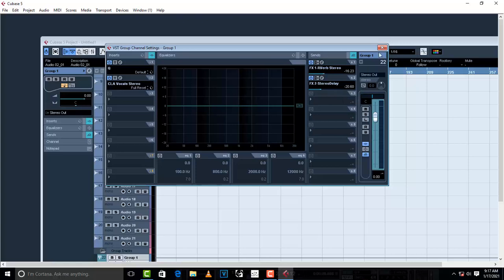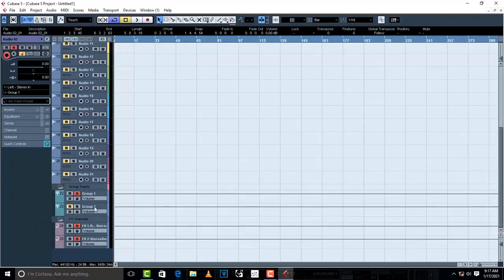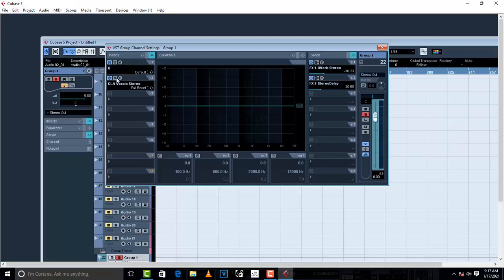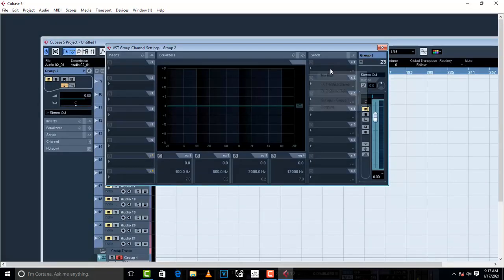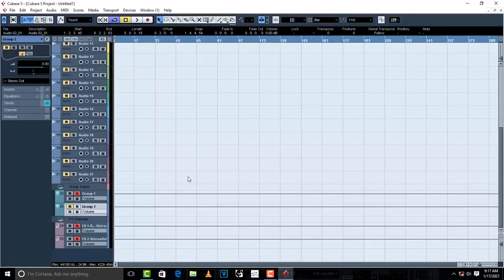Once you are done, close it up. This is how it sounds — this is group one. Listen to how it sounds once you put in your effects. The same thing goes for group two: you do the same, put in your sends, put in your reverb and delay, turn them on, and add any insert effects that you want on your vocals. This is the way you do it — this is how you create group channel tracks and also FX channel tracks so that you can use those FX channel tracks as sends in your groups.